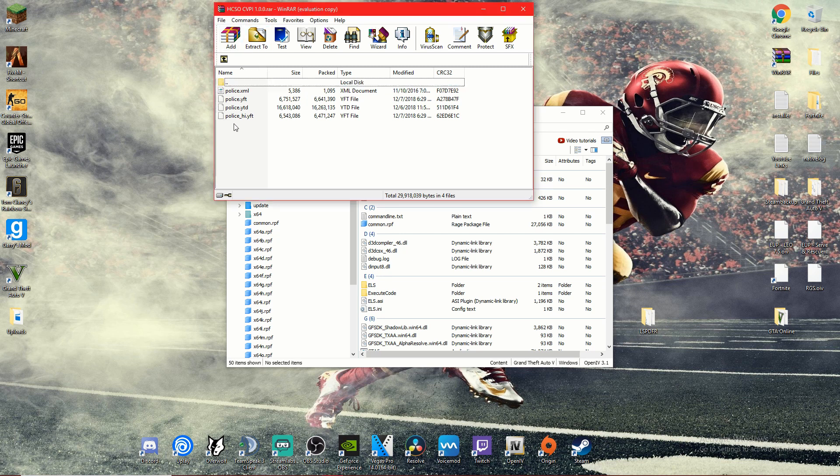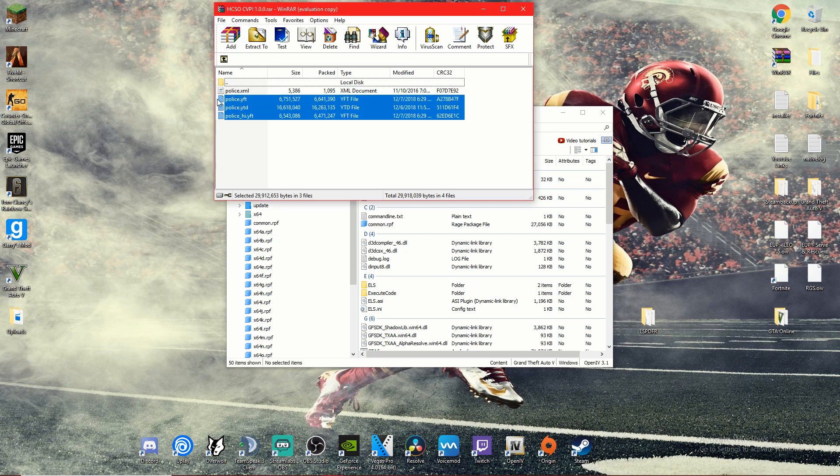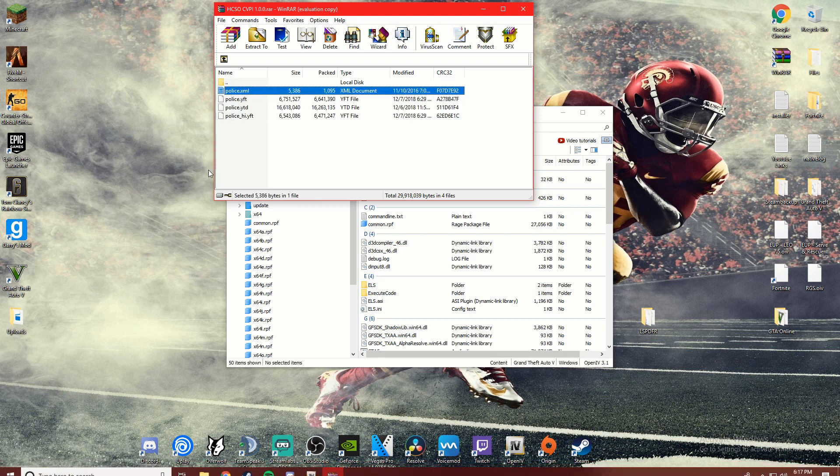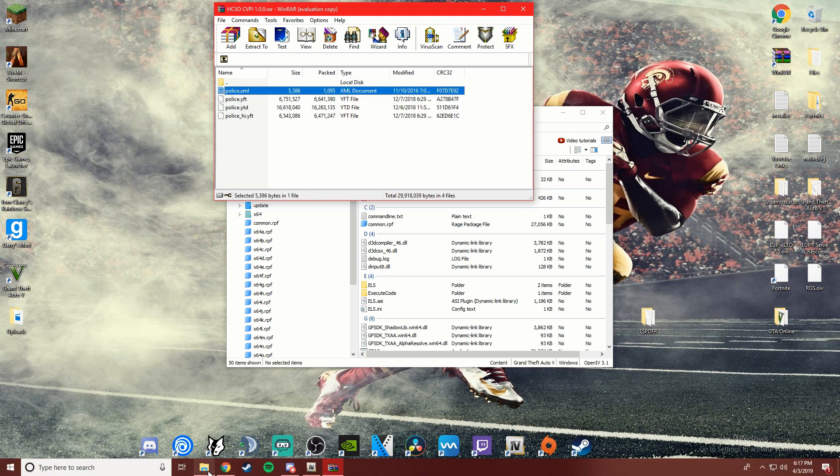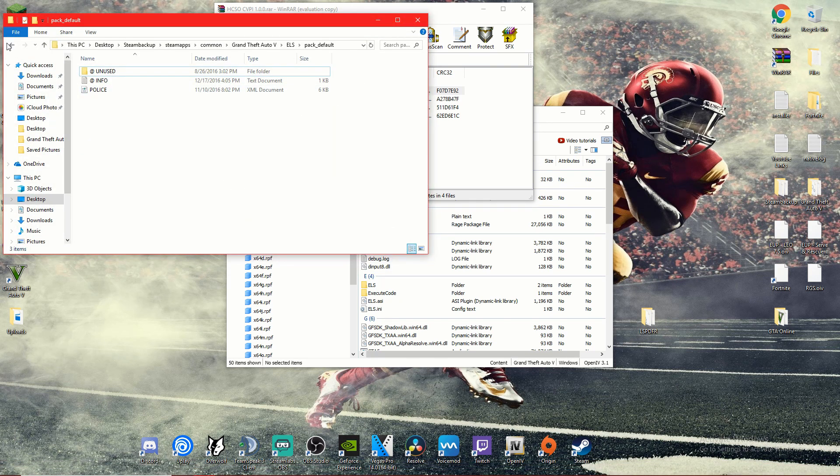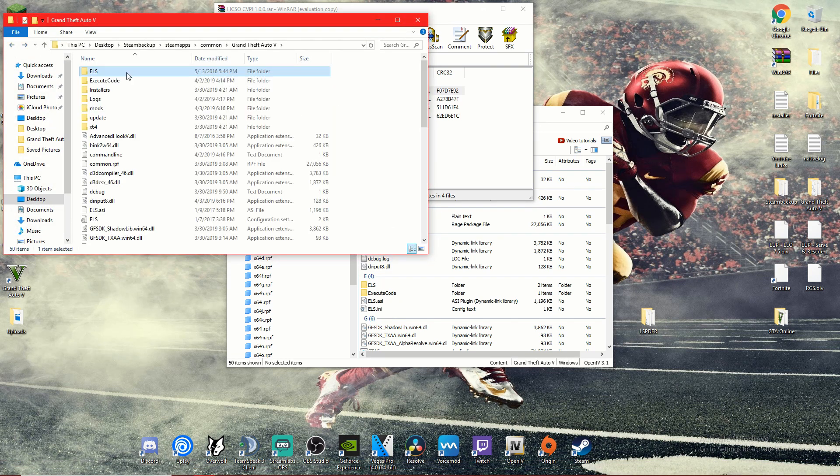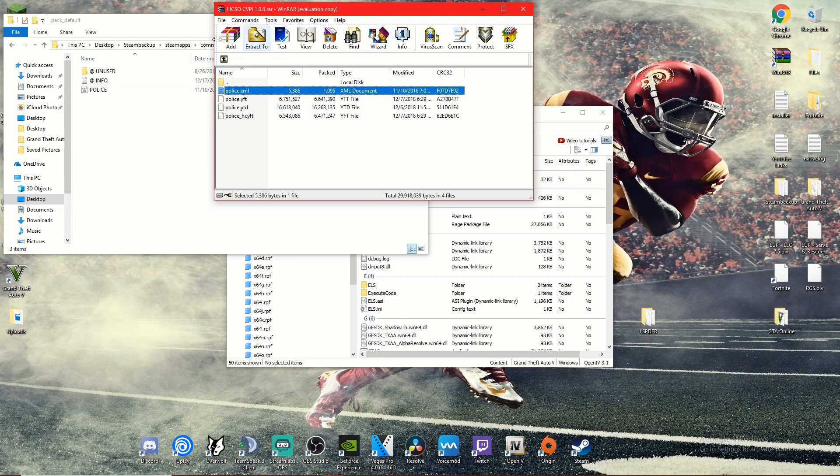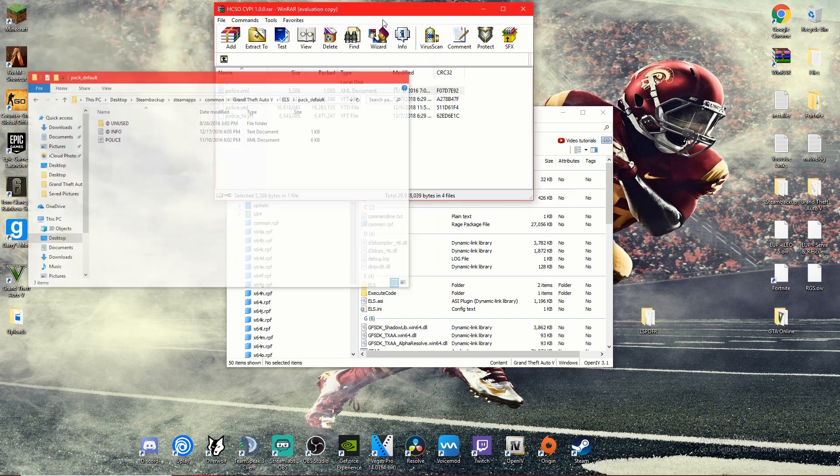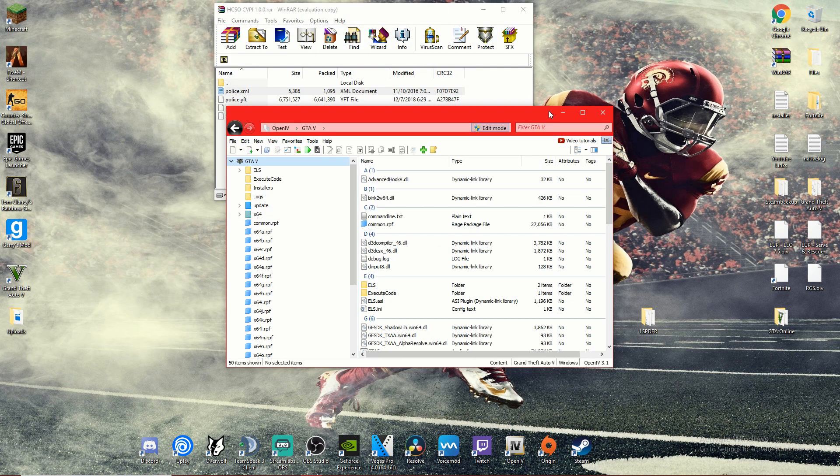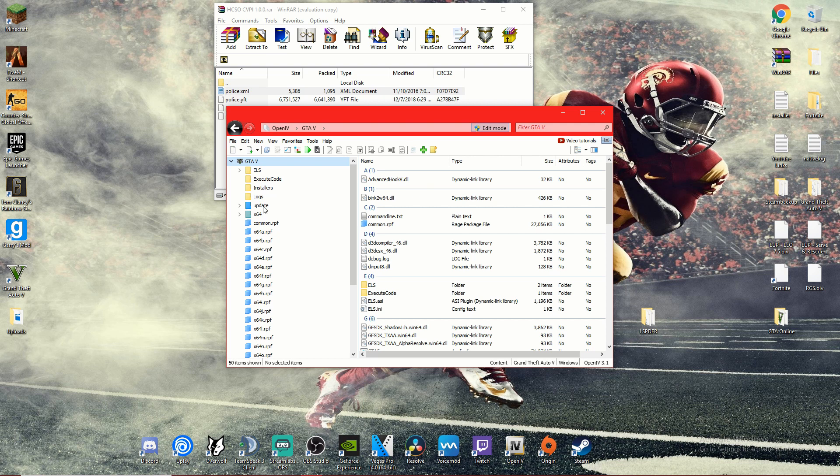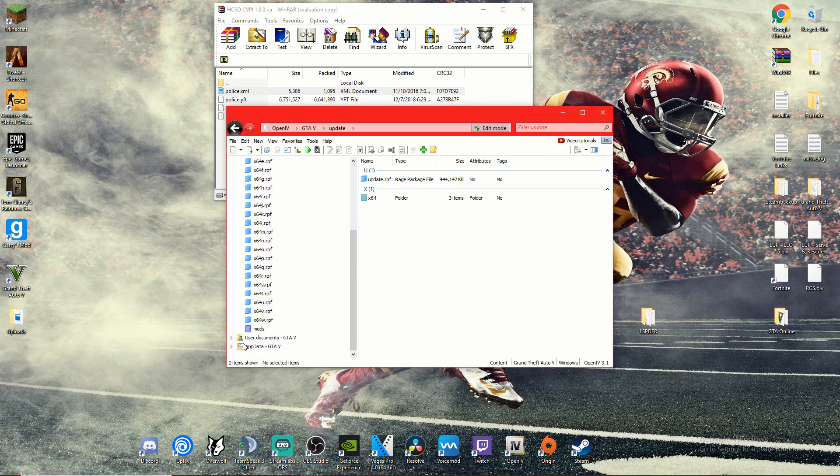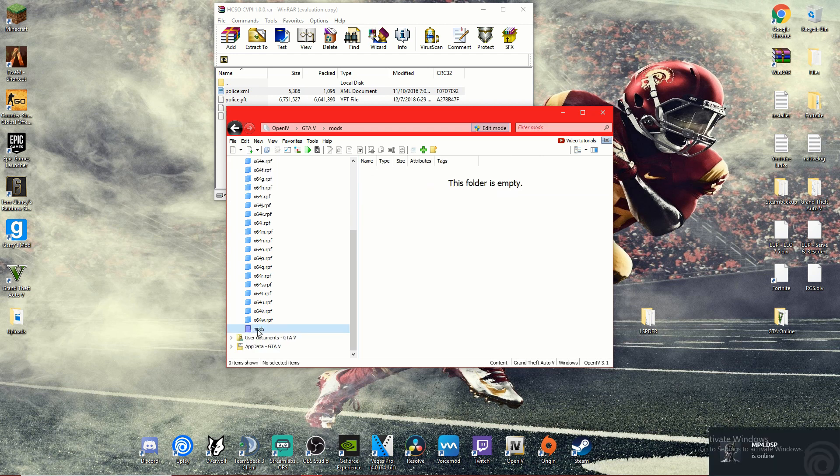So as you can see, you have three of these files right here, and then you have this. This is a VCF right here. This is the thing that you will put in ELS pack_default. Okay, so what we're going to want to do is I'm just going to assume for this vehicle that it's going to be the most recent patch.